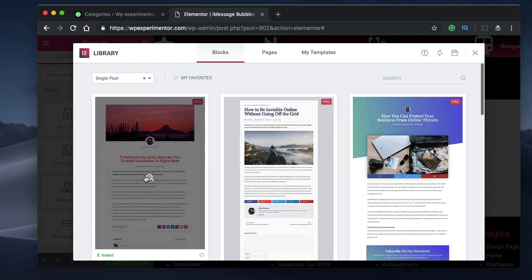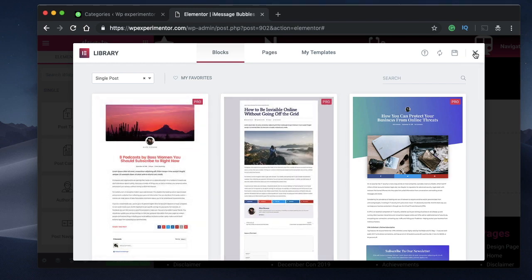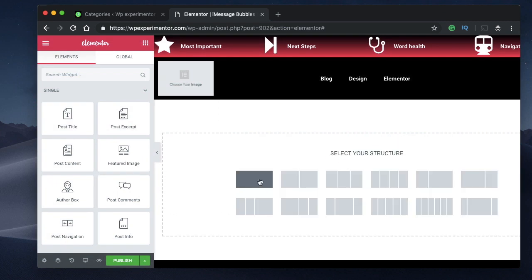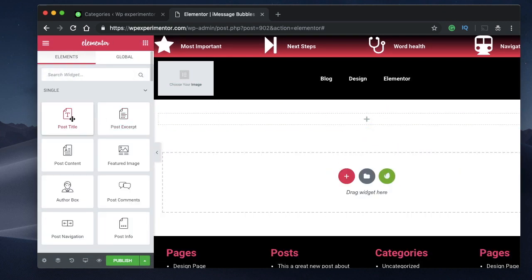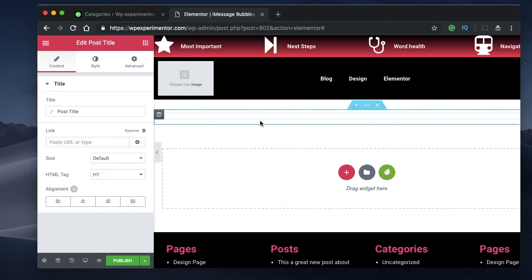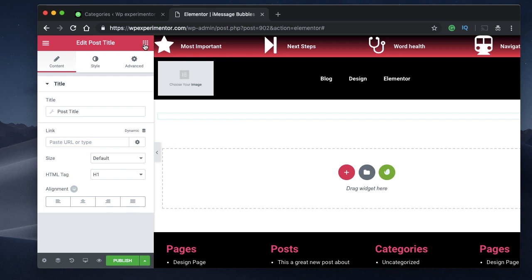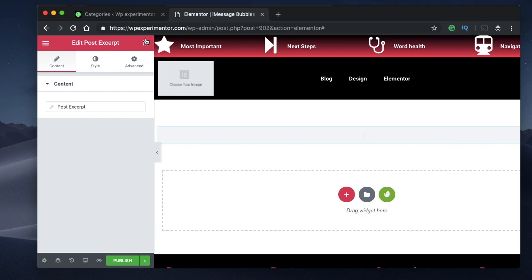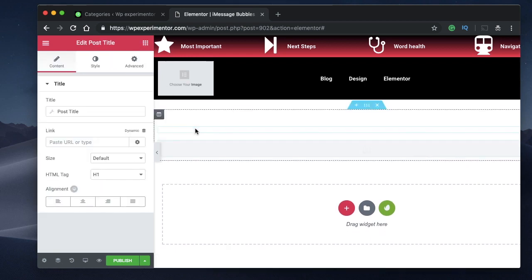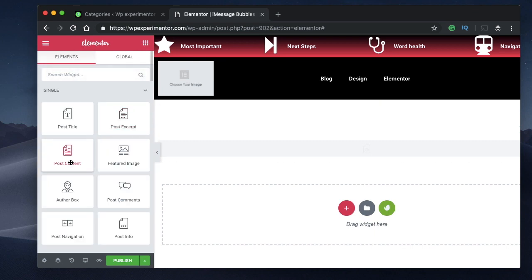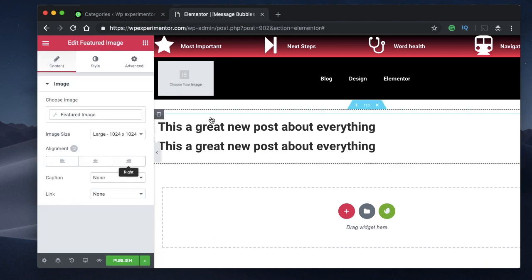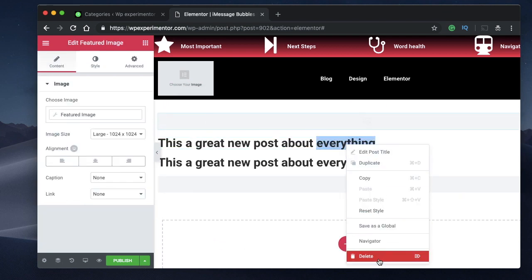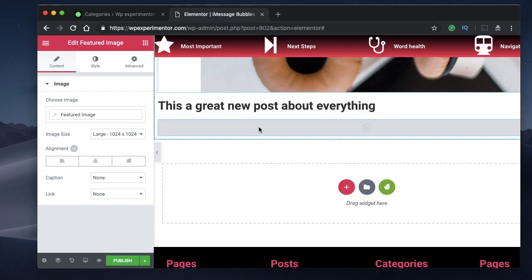You can pick any of the default templates and apply the method I'm going to show you, or you can create a template from scratch. I'll do that — I'll select a single column layout, click on the column, and add a few elements. Remember, I'm not styling the whole post layout; I'm just going to show you how to style your post content into iMessage bubbles. I added post title, featured image, and a few more elements.